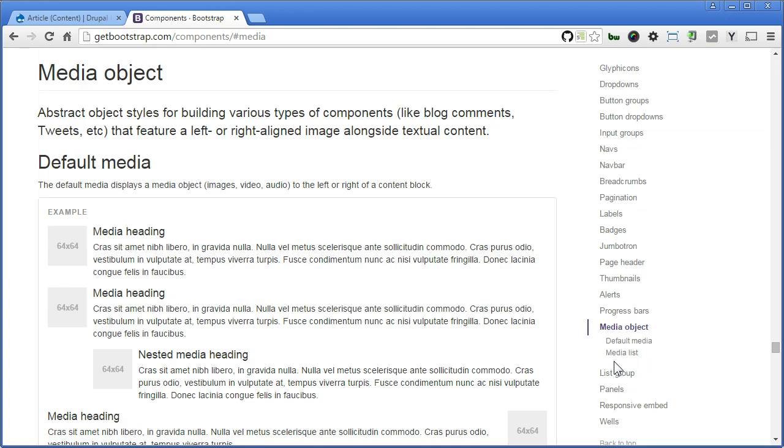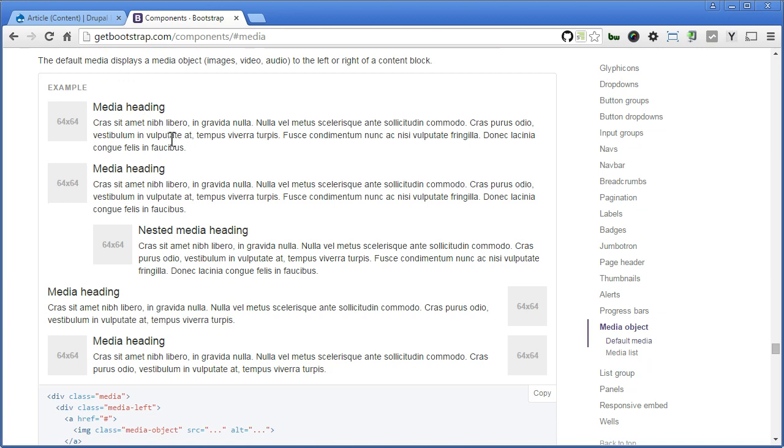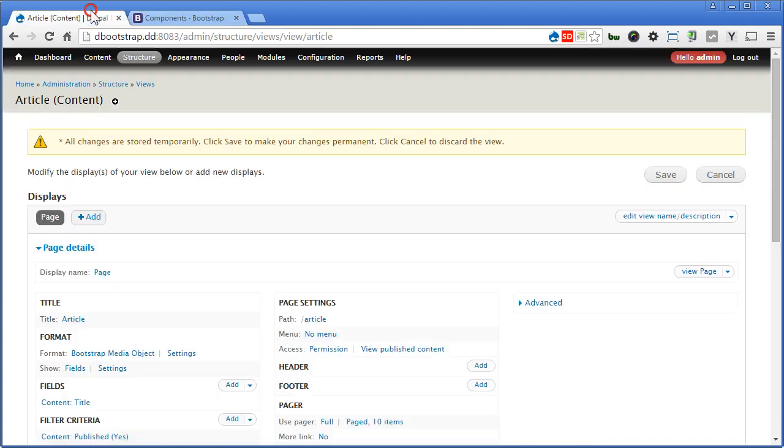That's how the layout looks like. There's a thumbnail here, 64 times 64. We'll create an image tile to cater for this, a title, and a teaser. So let's go back to our Drupal site, let's continue.